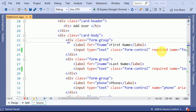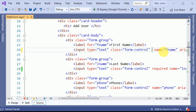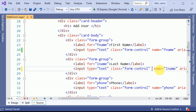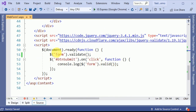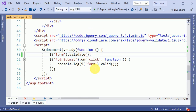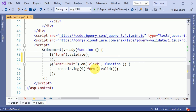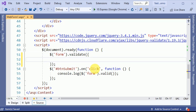We had previously validated the fields using the required attribute. Now we are going to remove that attribute and use a different option. In our previous video we added the validate function, and now we are going to use some attributes of this function.